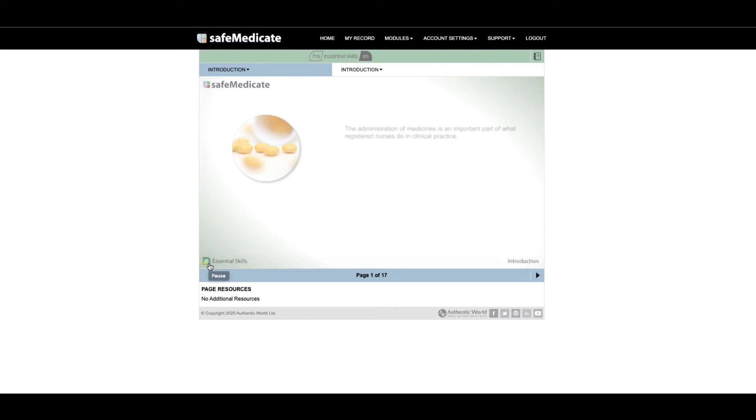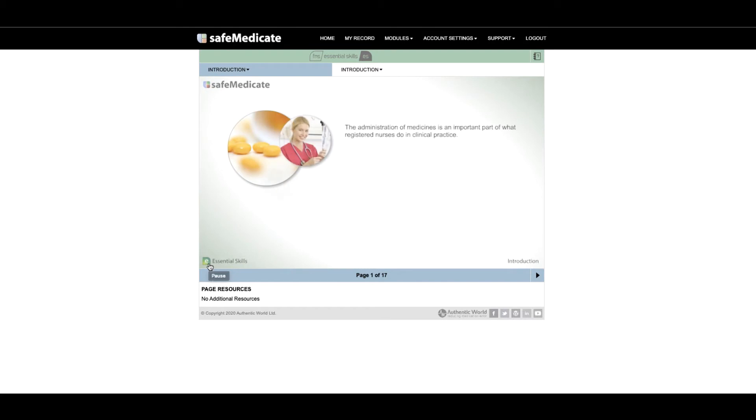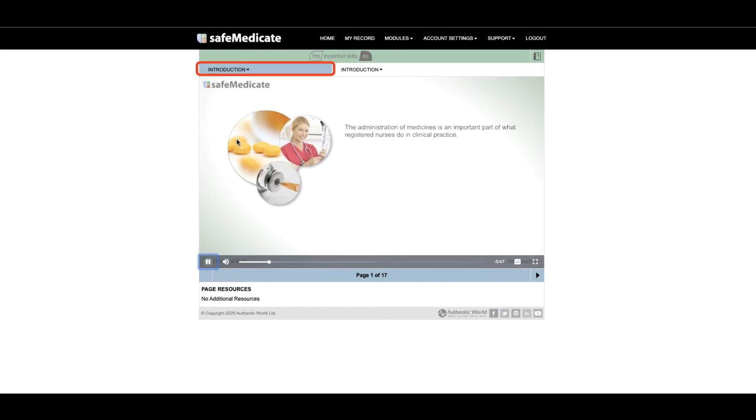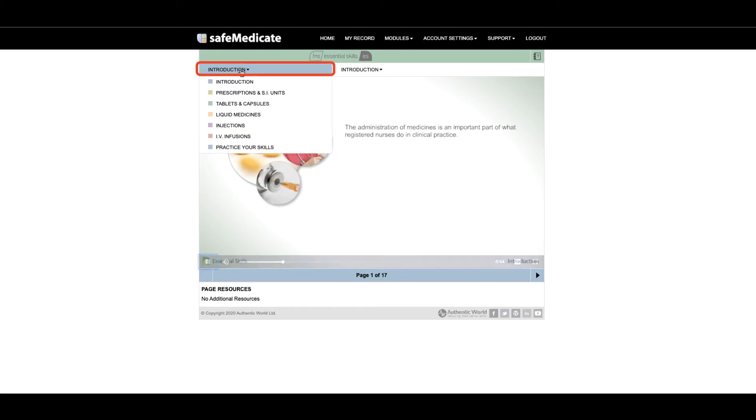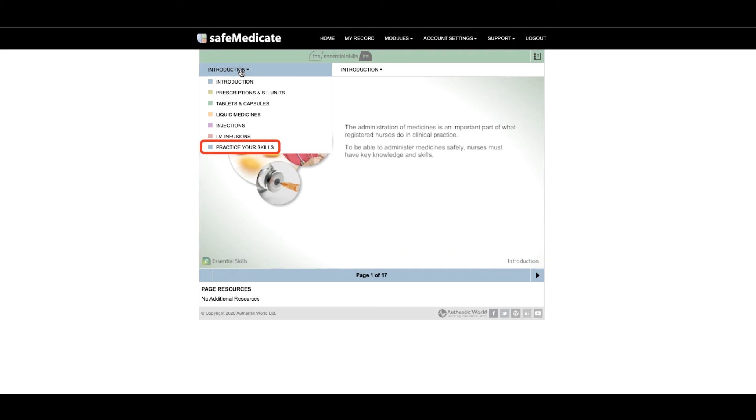If you've already accessed Essential Skills and would like to jump straight to a particular page in the module, we have two drop-down menus at the top of the page. The left drop-down menu can be used to easily navigate between the different sections of Essential Skills. At the bottom of this list is where you'll find the Practice Your Skills section. We'll talk more about this later.